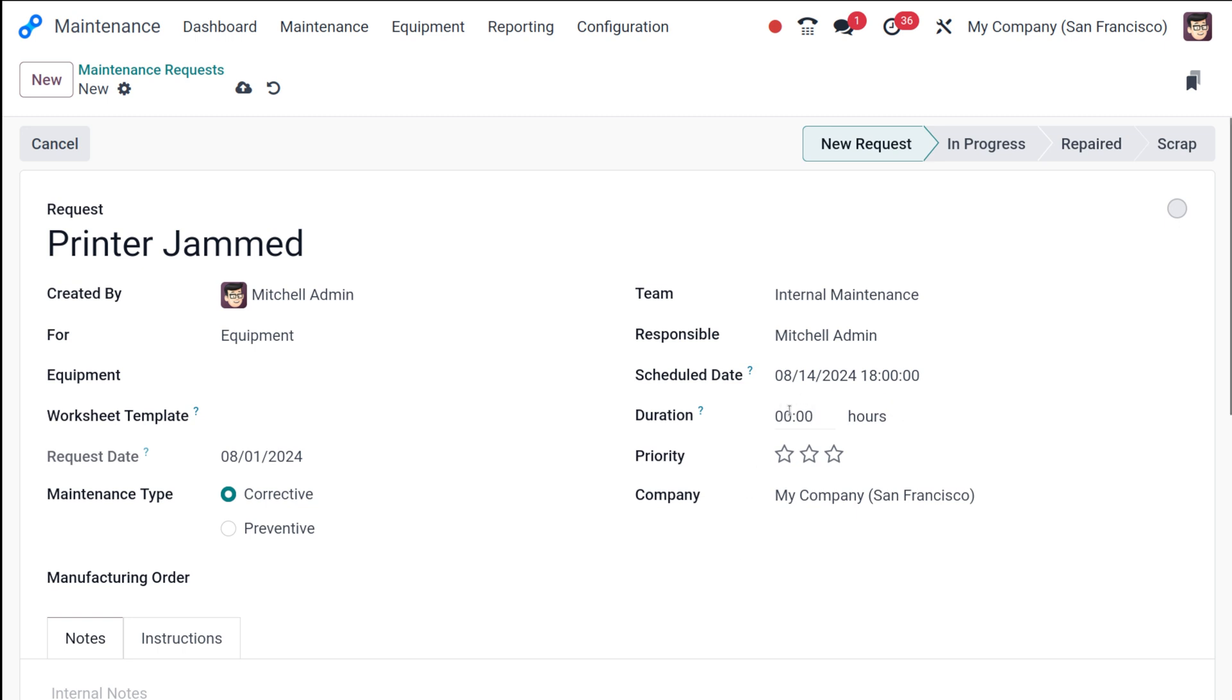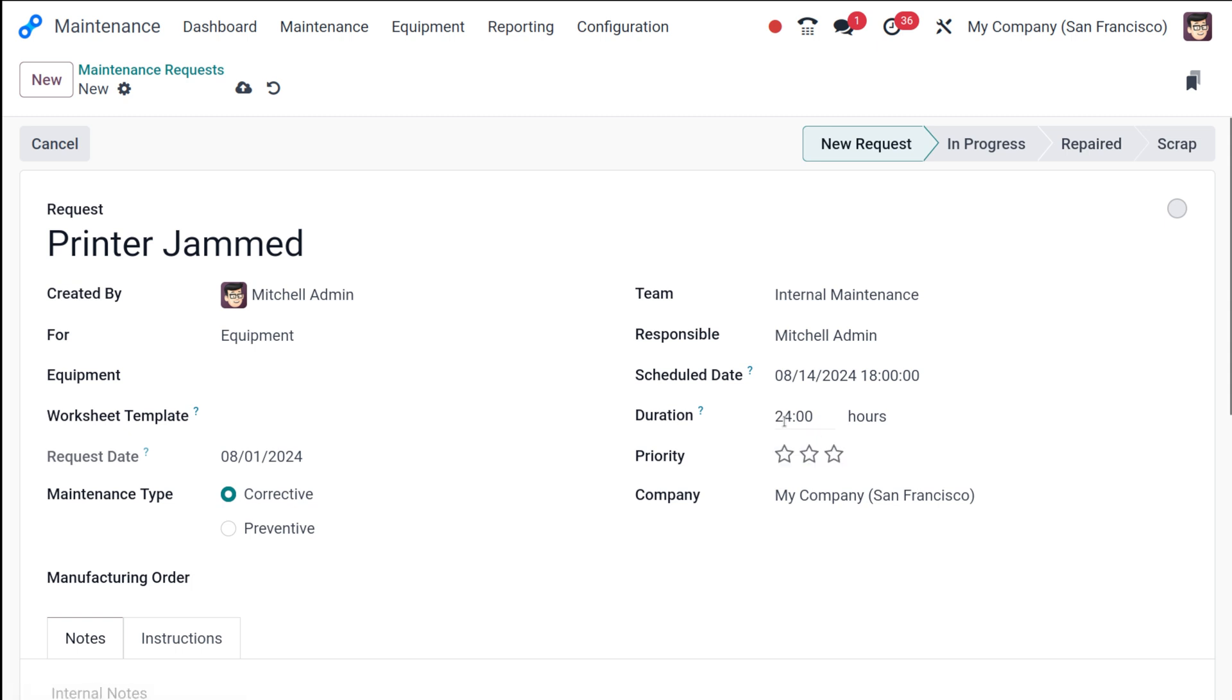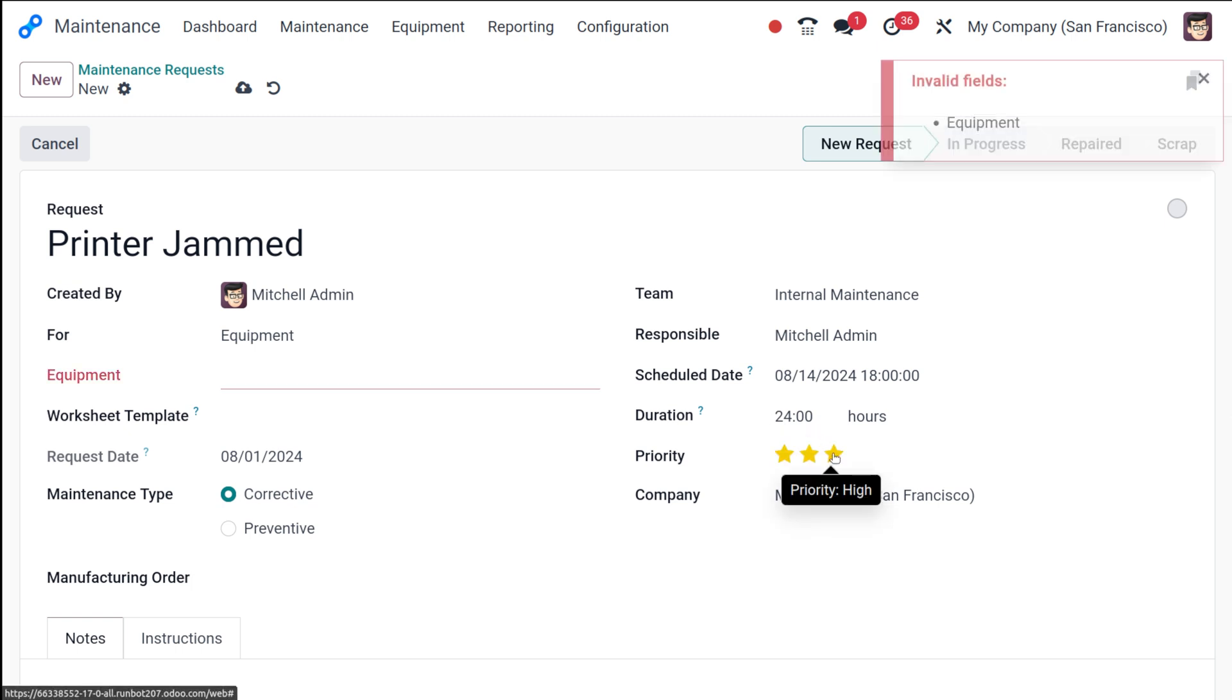Now here is the duration. So the duration I'm giving it as 24 hours. And then here you can actually set the priority of the maintenance request. So if it's an urgent one, you can mark it as a high priority one.